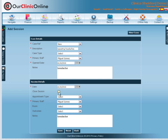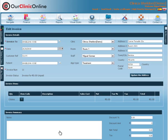To print an invoice, check the Close Session box and Save. You are taken then directly to Edit Invoice.